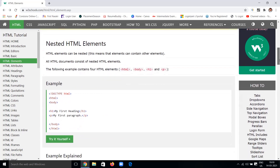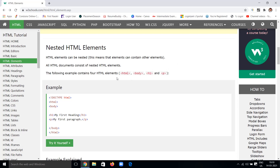Next we'll discuss nested HTML elements. Nesting means elements contain other elements — one element contains another element inside it. An HTML document consists of nested HTML elements, where one element contains another element inside it. This is known as nested HTML elements.